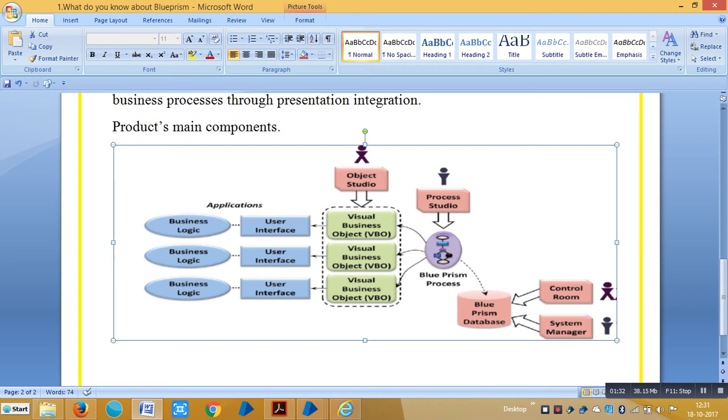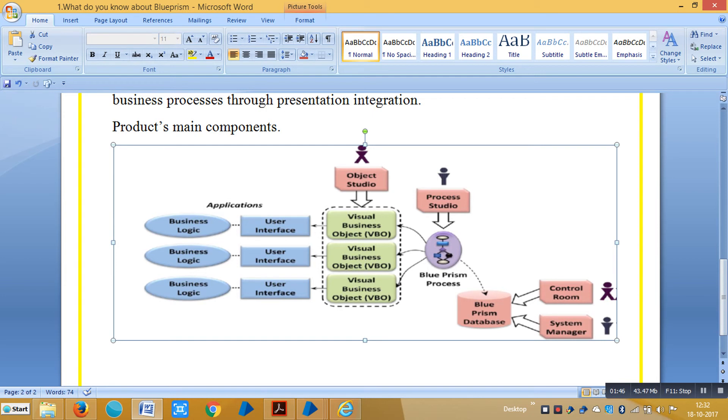Each Visual Business Object implements a particular set of operations via the application's user interface. For example, a VBO might be capable of logging into an application, entering a customer name, entering a particular screen, retrieving a result, then logging off.